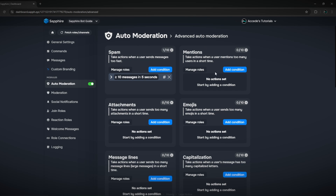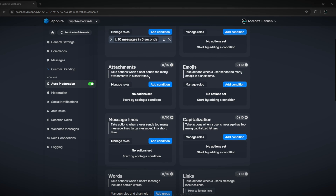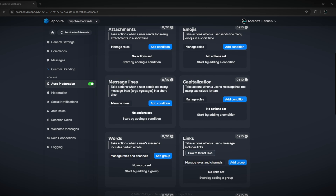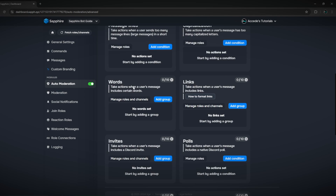They offer different varieties: mentions — take actions when a user mentions too many users in a short time; attachments — too many attachments in a short time; emojis — too many emojis; message lines — too many lines, essentially bulk messages; capitalization — if someone's spamming in all caps; words — take action when messages include certain words, so you can ban any word like swears. Then there's links — you can ban certain links in your server for whatever reason.